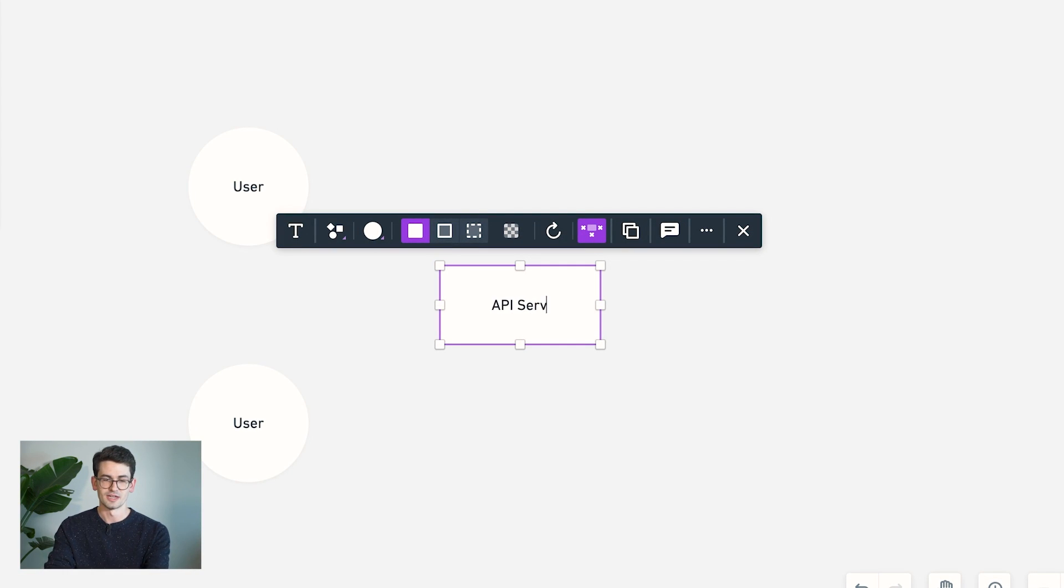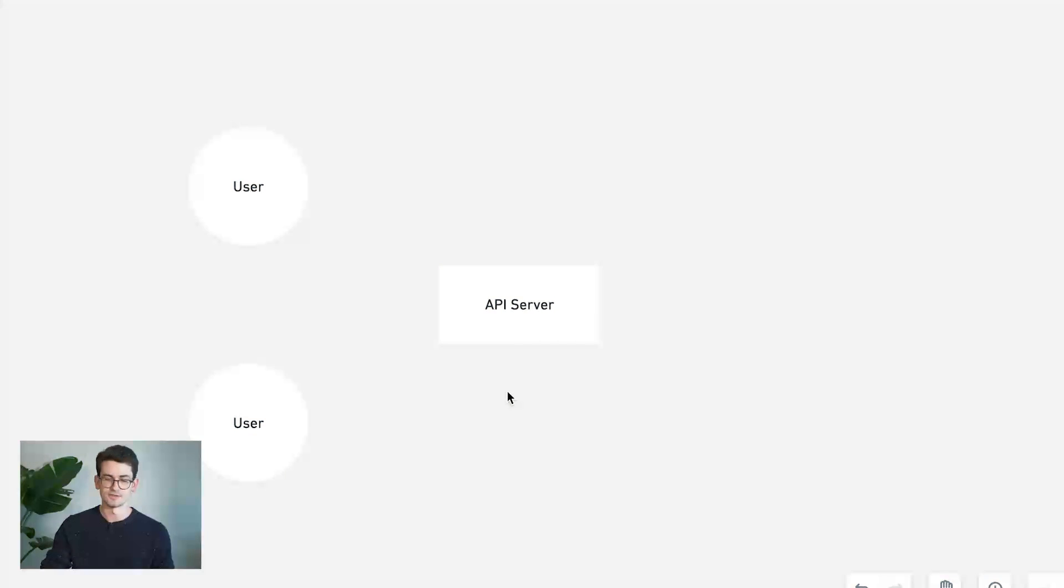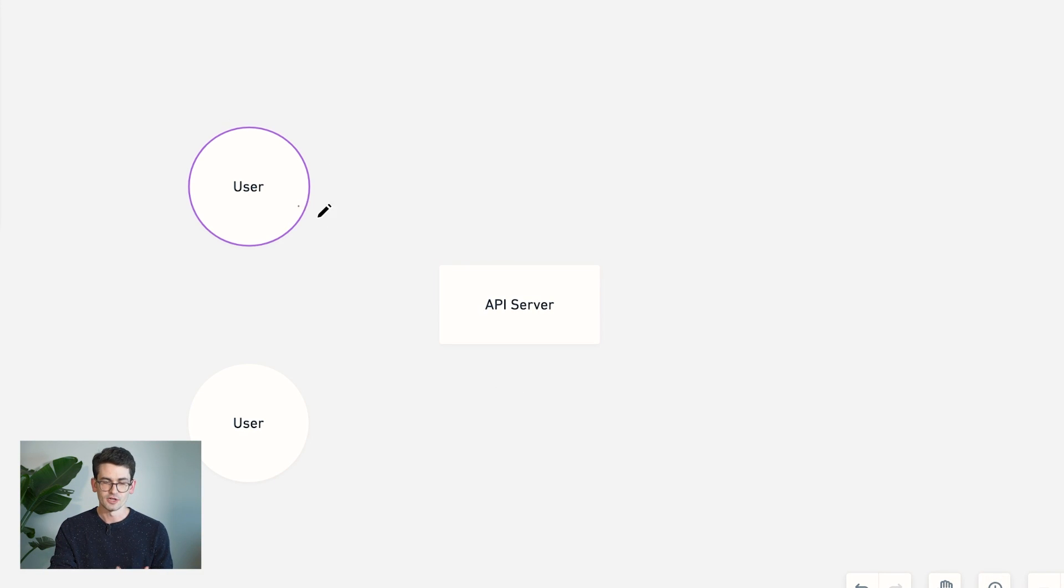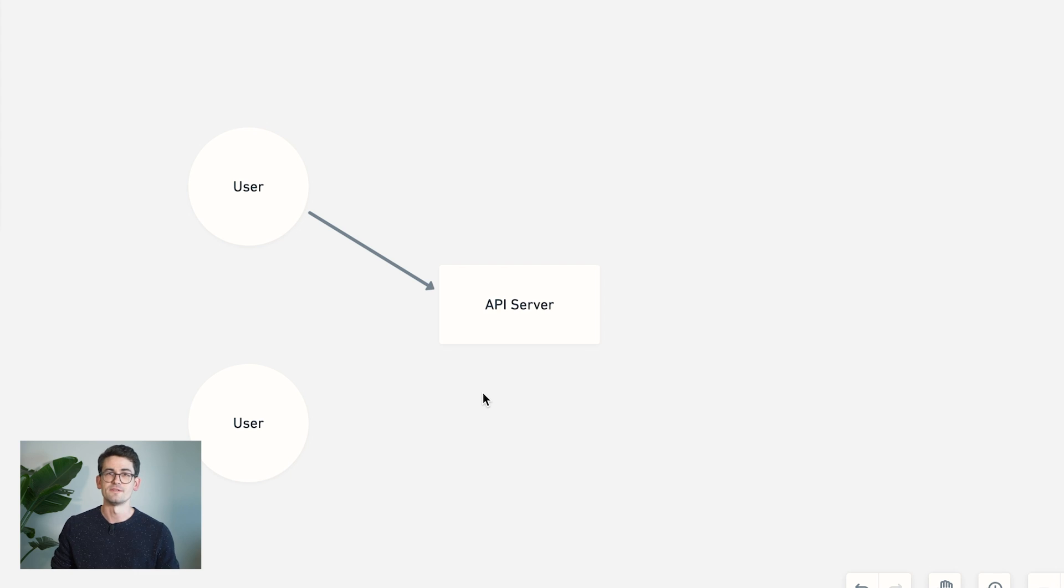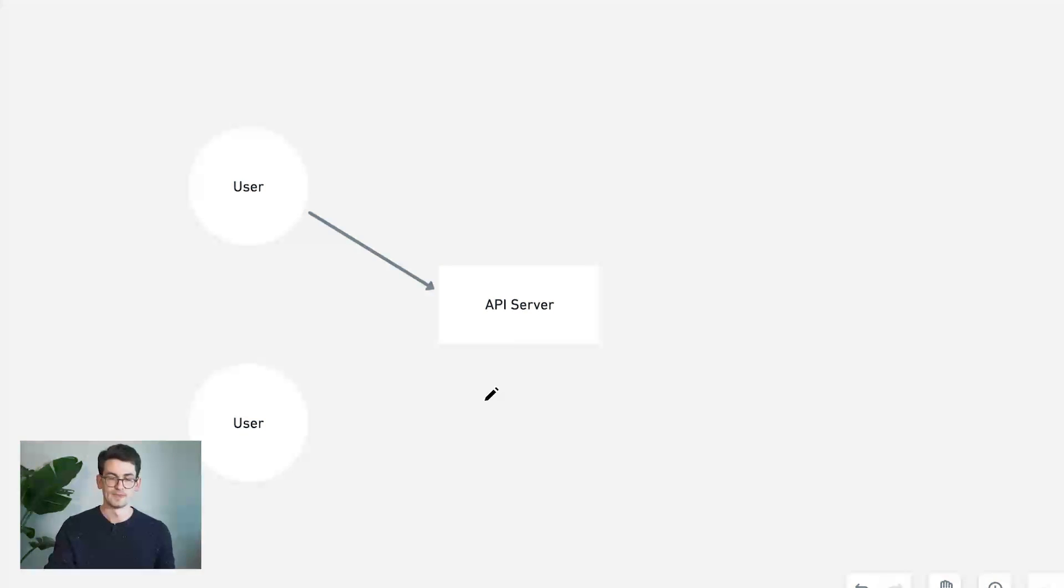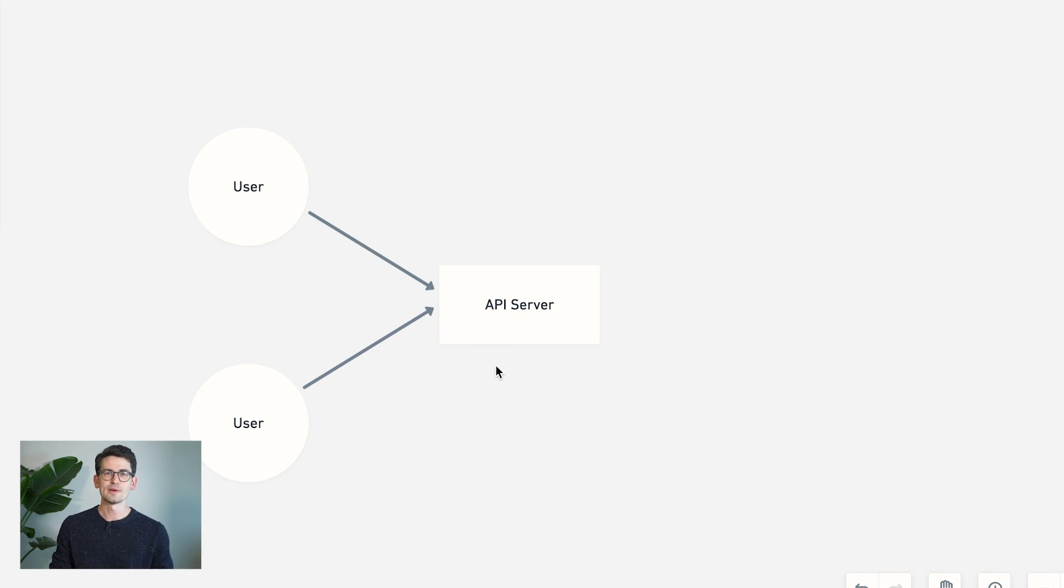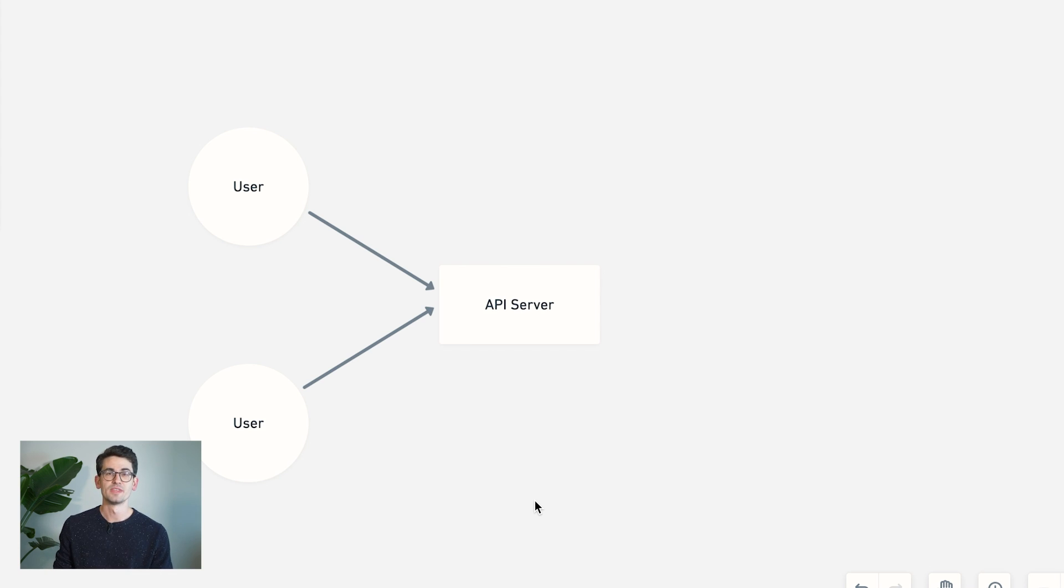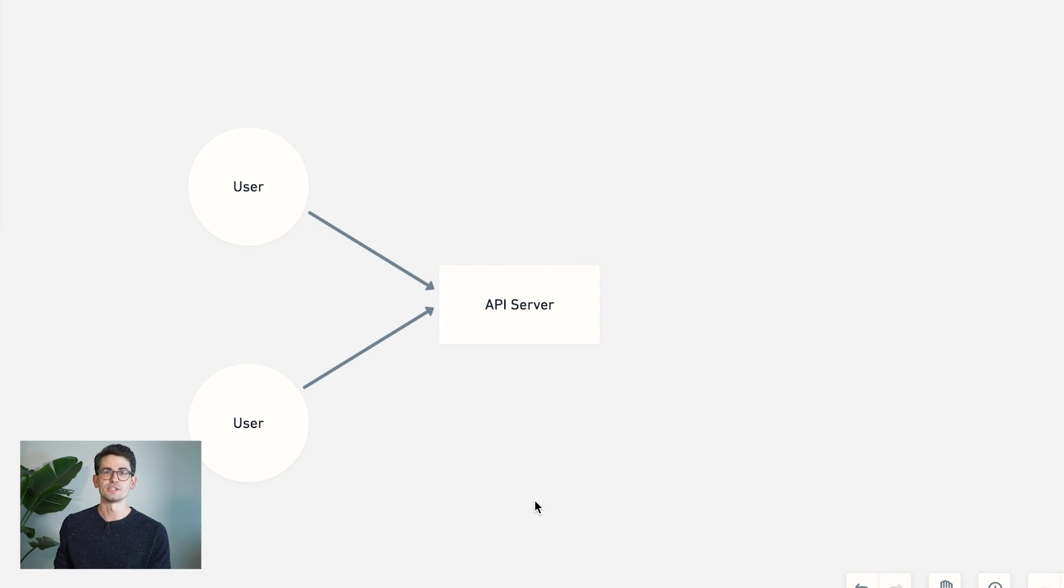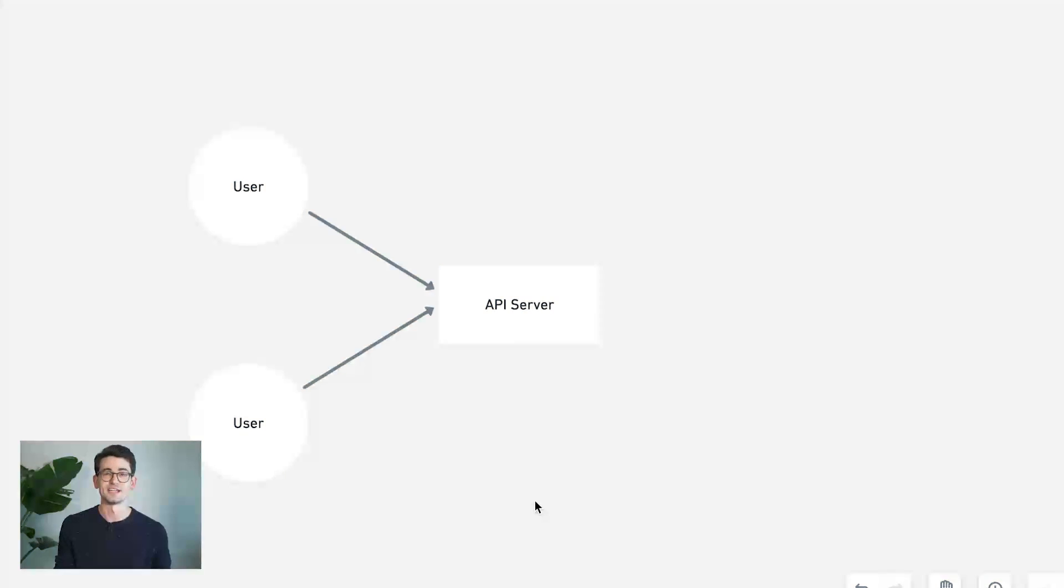So I'm going to go ahead and draw in our chat API server. And then we also need to establish a connection from users to this chat server. Now, let's think about what happens when user A sends a message to user B. What we want to happen is the user sends a message to the server, and the server relays that message instantly to the user that it's intended for.